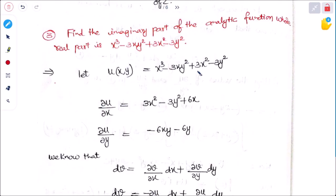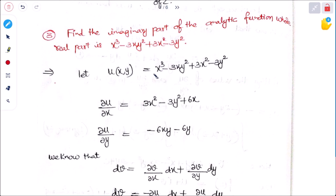Today's first problem: find the imaginary part of an analytic function whose real part is given. u(x,y) is equal to x³ minus 3xy² plus 3x² minus 3y². We need to find the imaginary part, generally denoted as v. Real part is denoted u and imaginary part is denoted v.